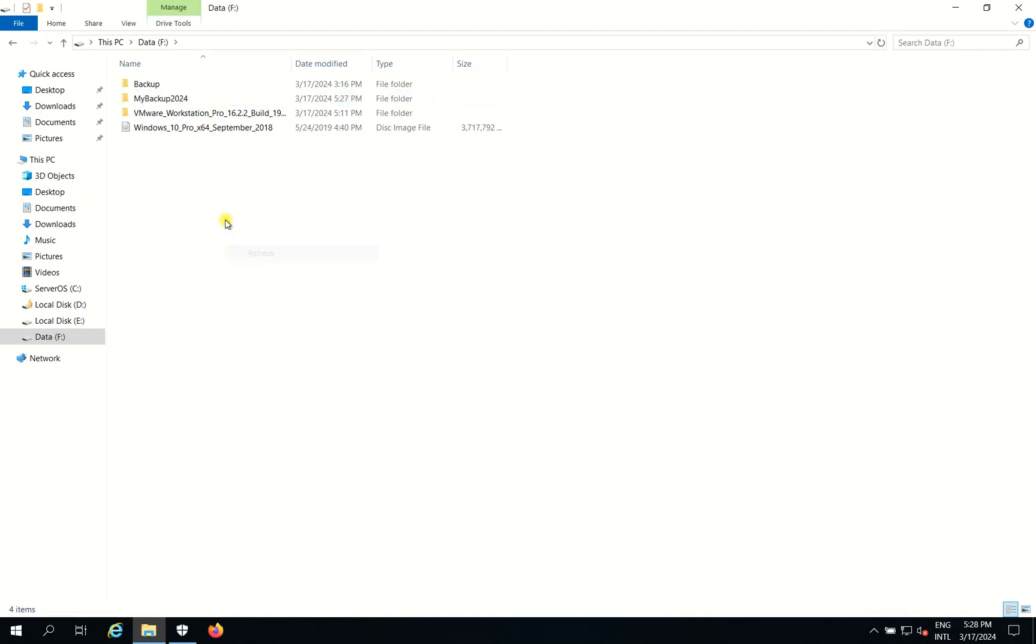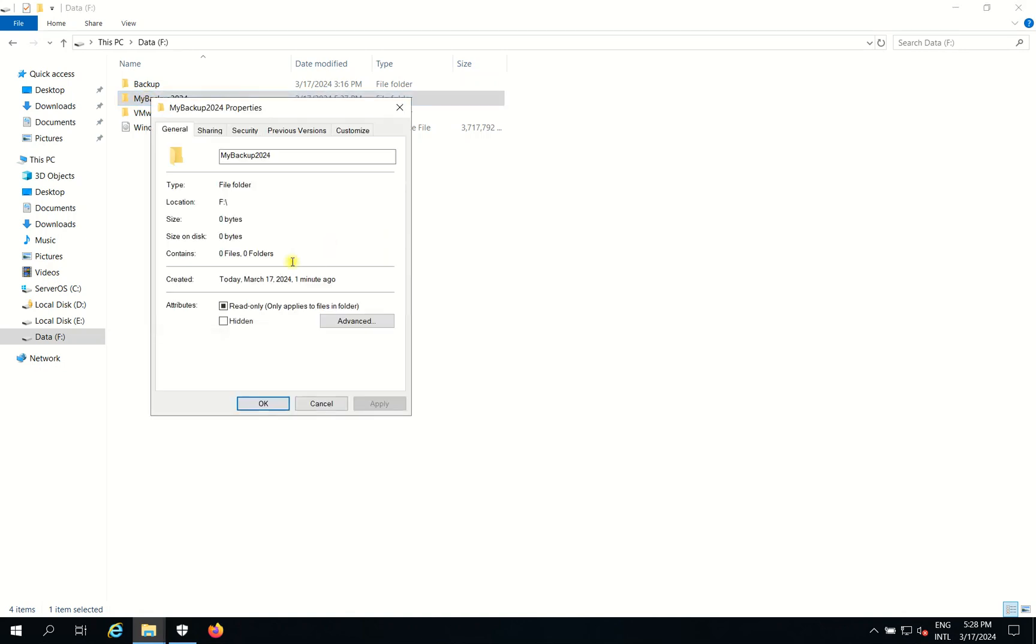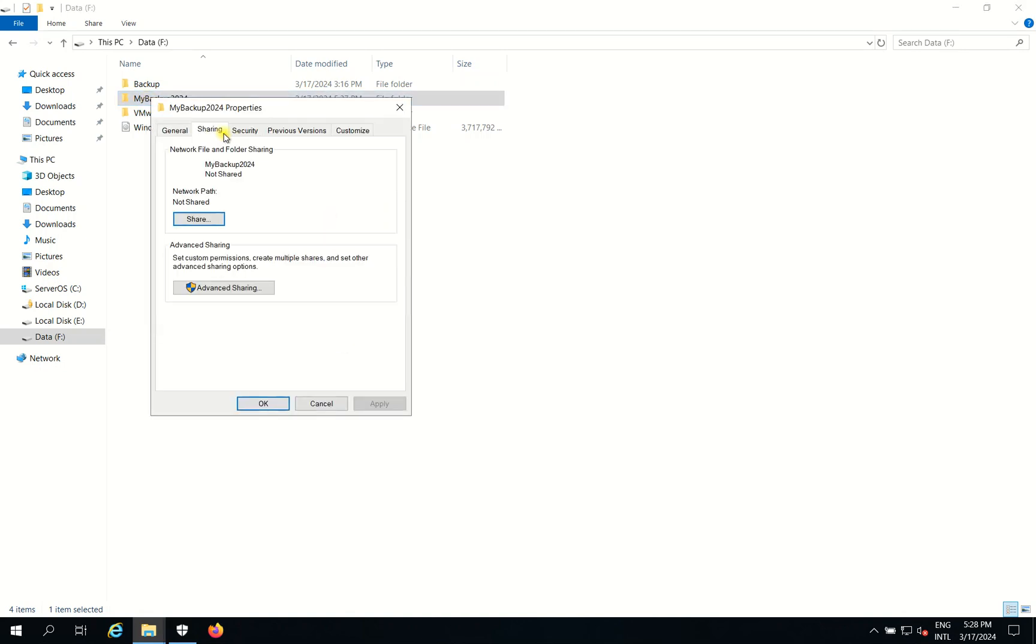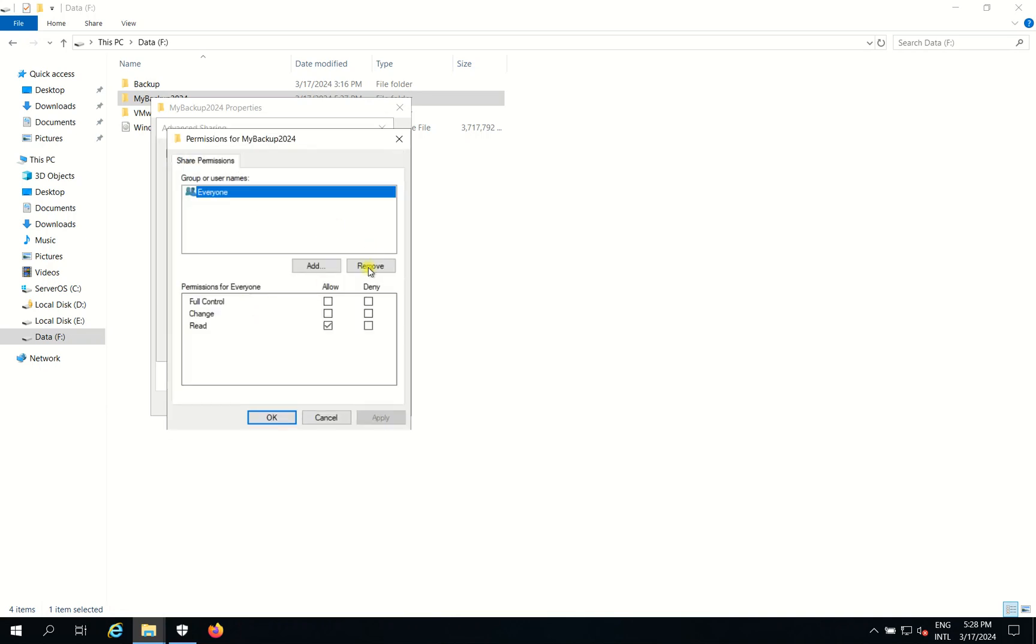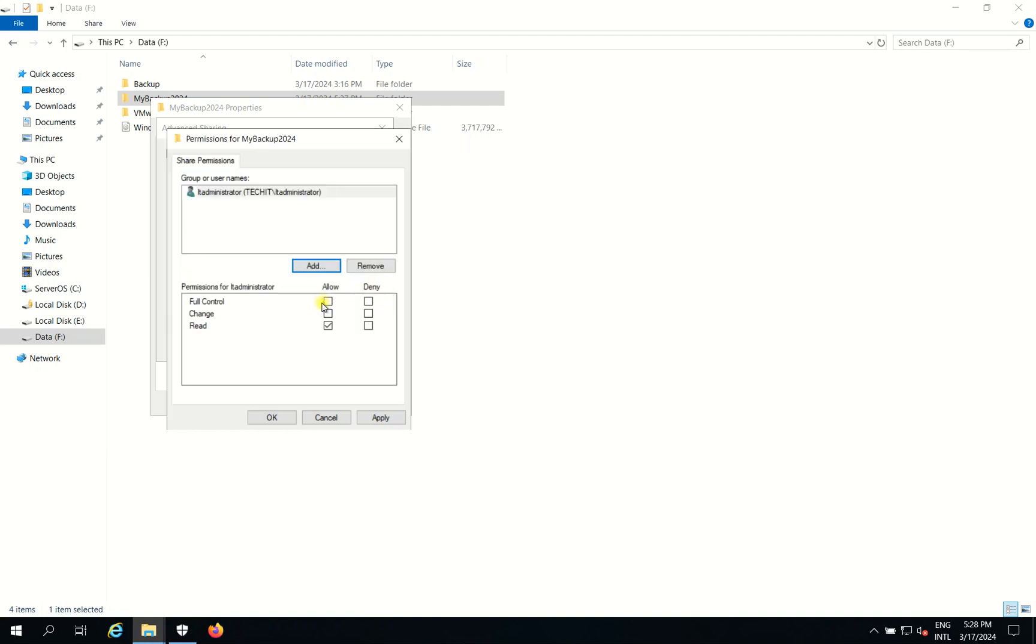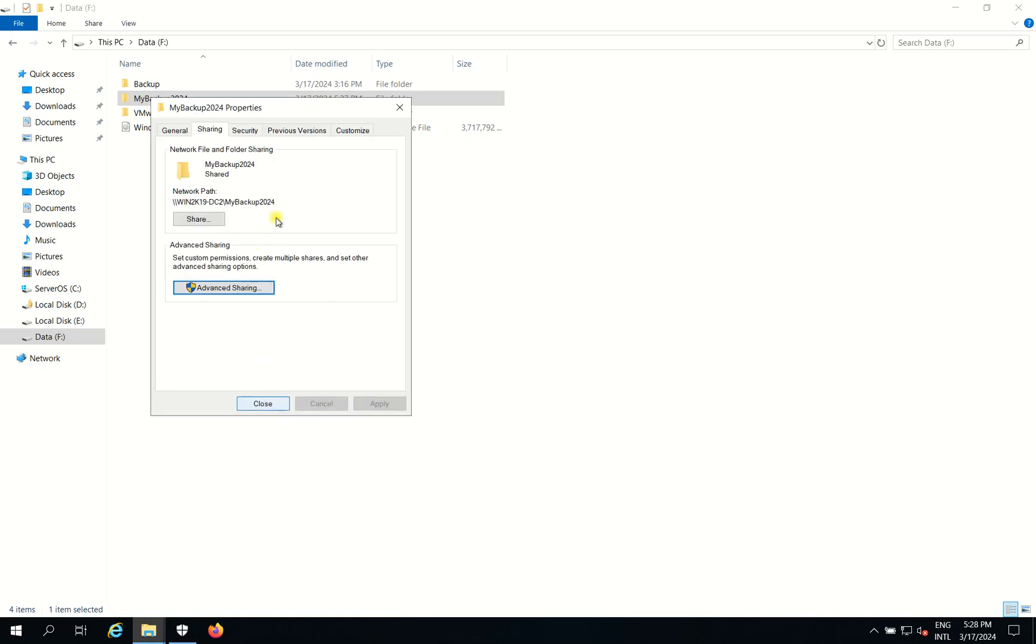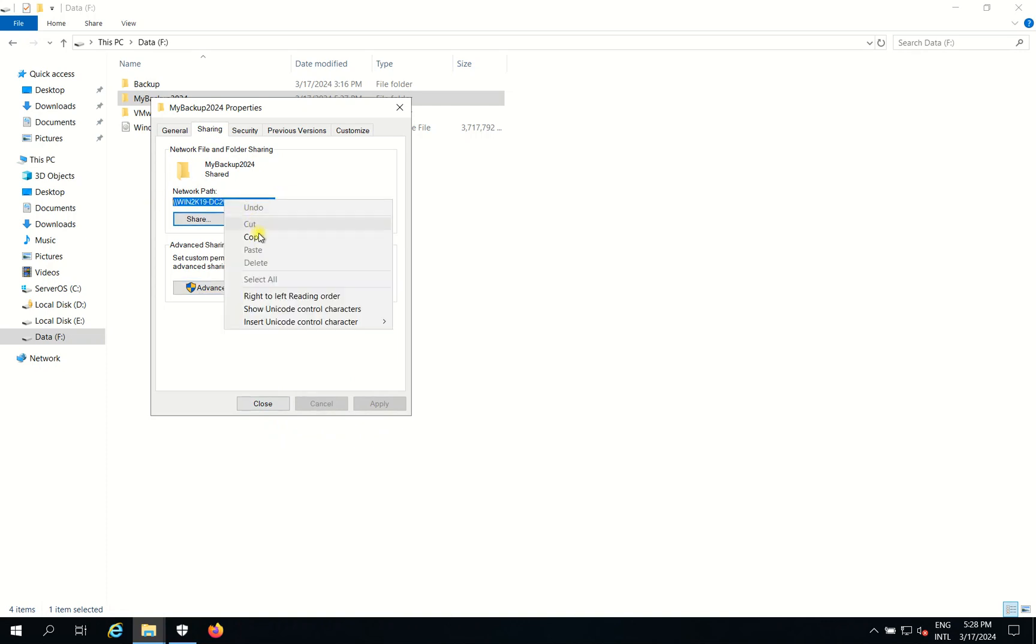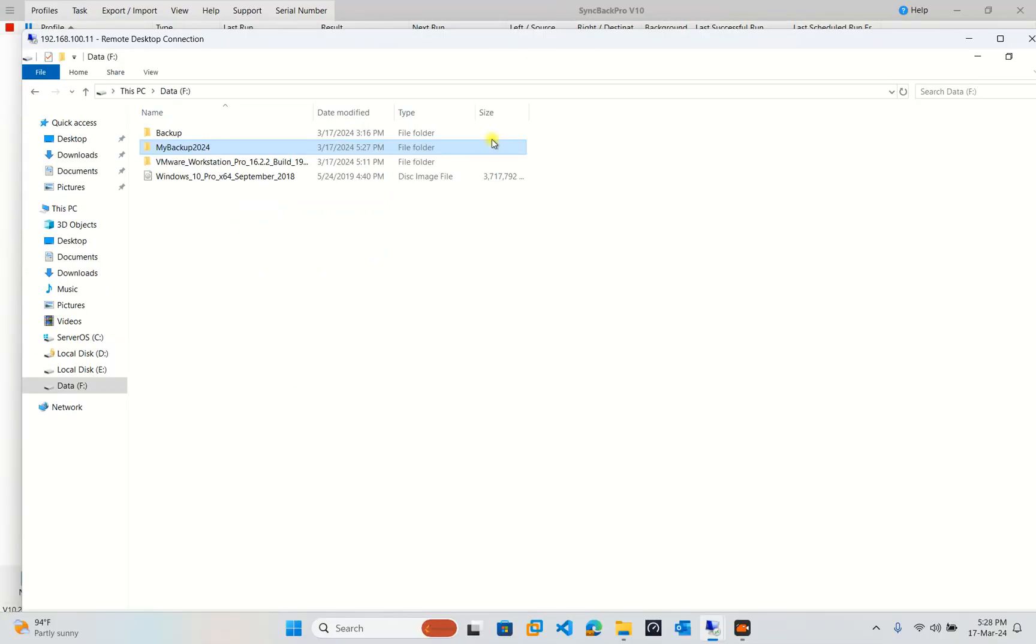And then I right click on this folder and share. I remove everyone. I put administrator. Only administrator can access this one. And then you pull permission to administrator. Administrator is domain admin for me. And then we copy this part.